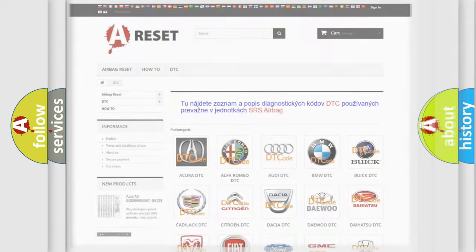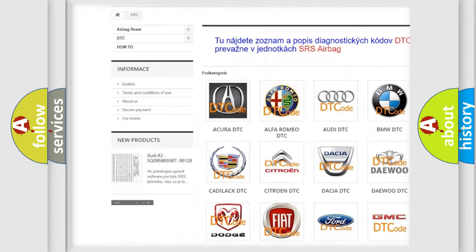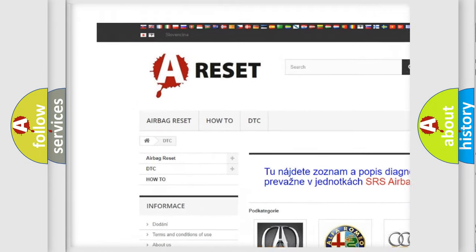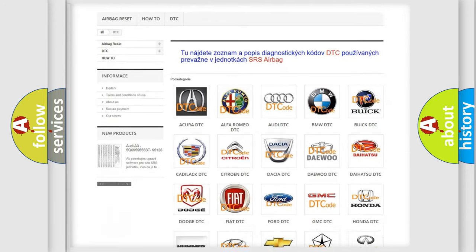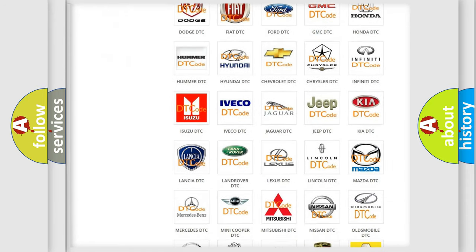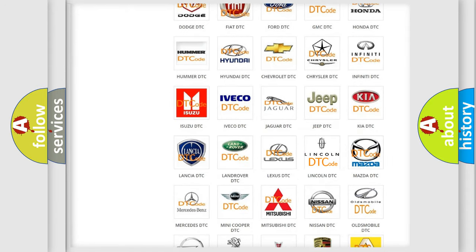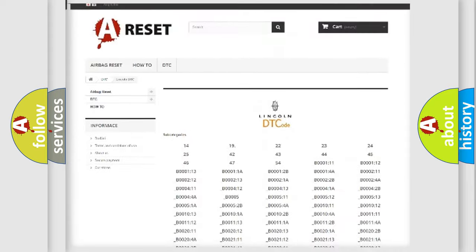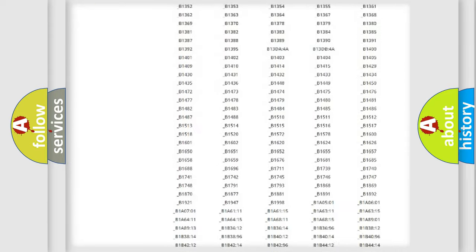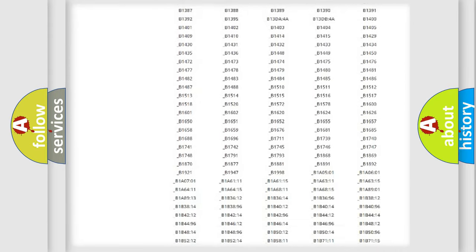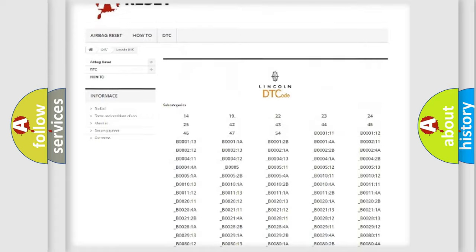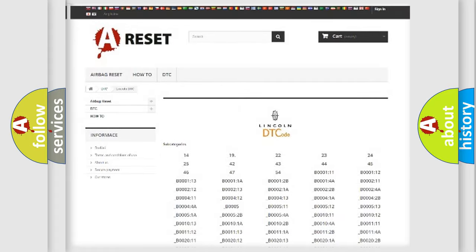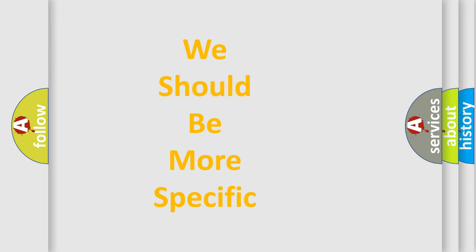Our website airbagreset.sk produces useful videos for you. You do not have to go through the OBD2 protocol anymore to know how to troubleshoot any car breakdown. You will find all the diagnostic codes that can be diagnosed in Lincoln vehicles, and many other useful things. The following demonstration will help you look into the world of software for car control units.